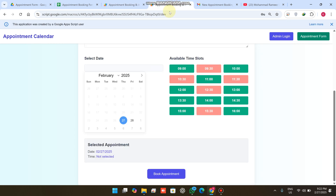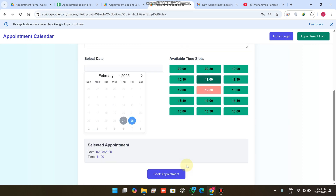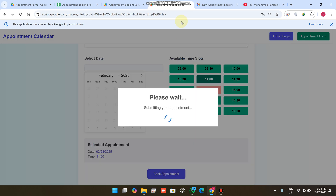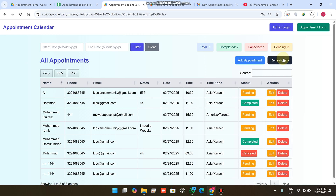I click 'Save', and the appointment is added successfully with status 'Completed'. At the same time, when I select that date, the 11:00 slot is no longer available for any other person to book. On the 28th we already have one booked slot — if I want to book another slot I simply select it, enter my information, and click 'Book Appointment'. All the data comes through successfully.